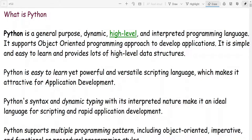Hello students, today we are going to discuss what is Python and what are the different features of Python.